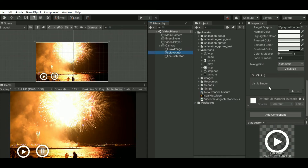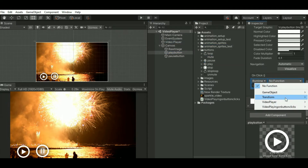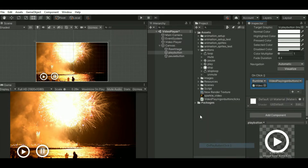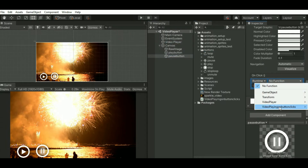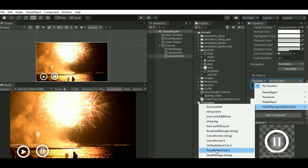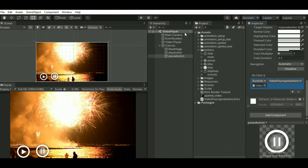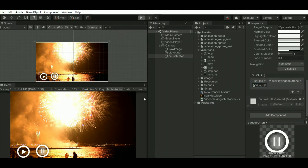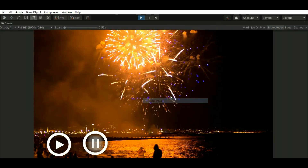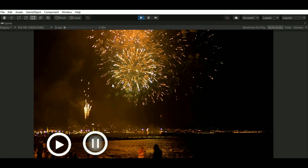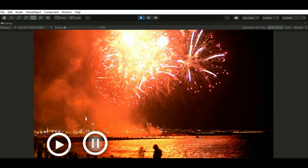Add the button functionality here. My script is on the video player, so just drag the script and select the functions — that is play button click and pause button click. Here you can see when you click on pause the video is pausing, and when you click on play the video is playing. Now let's add some more buttons.